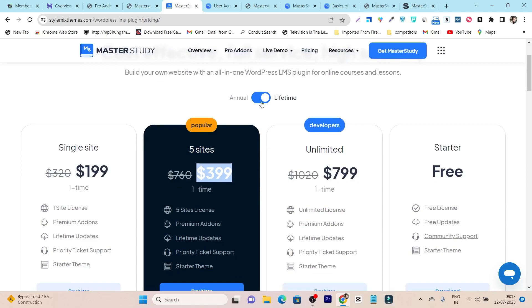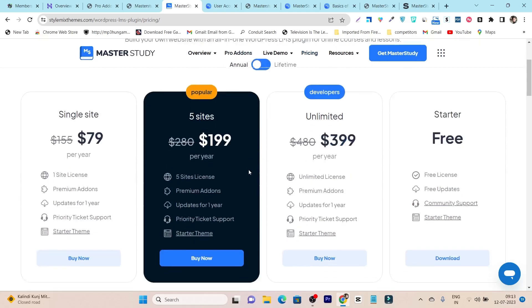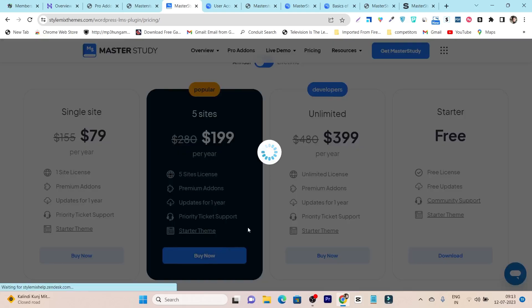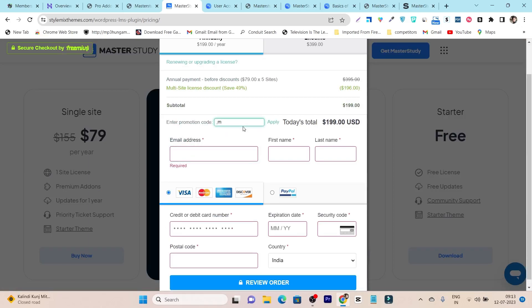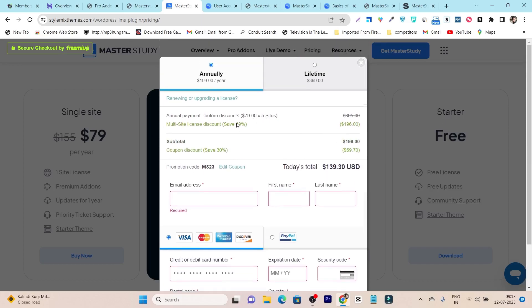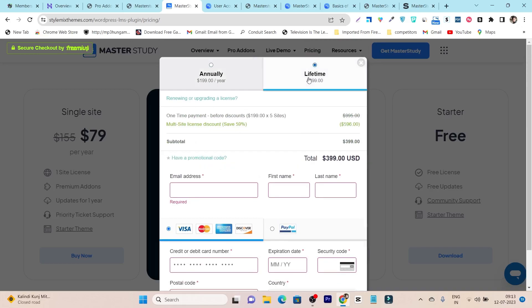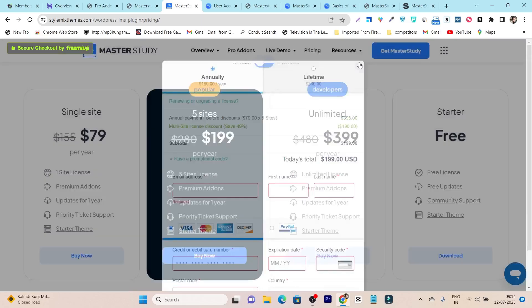There is also a 30% discount currently available on the midsummer sale. All you need is the coupon code MS23 while buying. If you go to the annual plan and click Buy Now, you can apply the coupon code MS23 and get 30% off. Note that this discount is activated for annual subscription plans only — it will show 'invalid promotional code' if you try it on the lifetime deal.